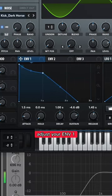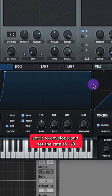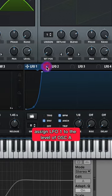Adjust your envelope 1. Adjust your LFO 1 like this. Set it to envelope and set the rate to 1.8.